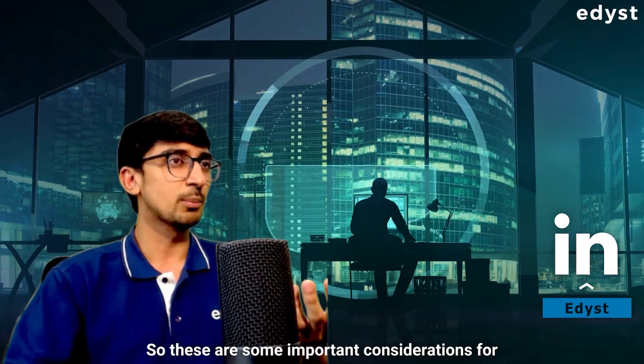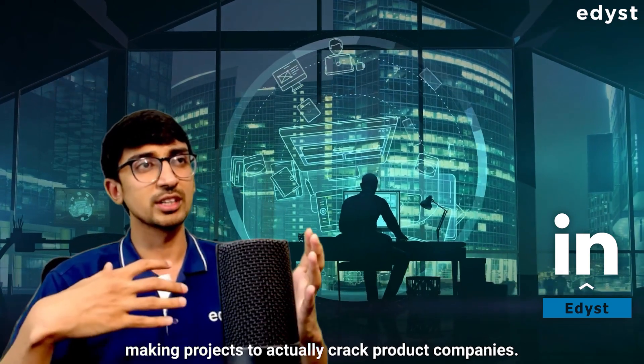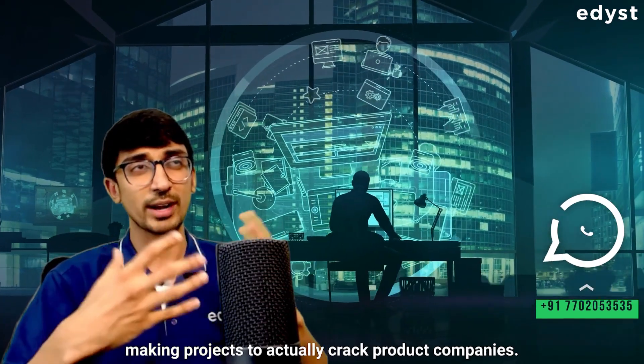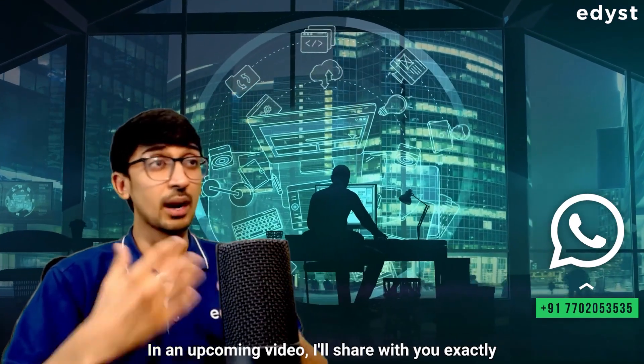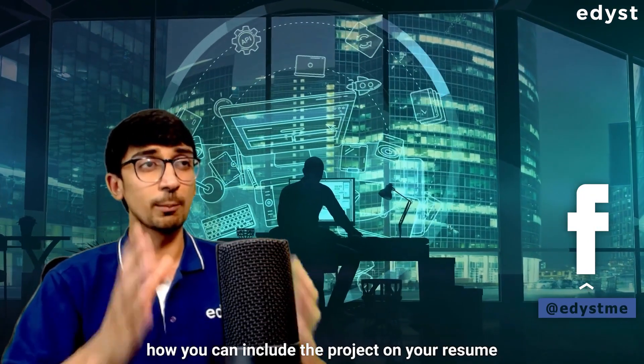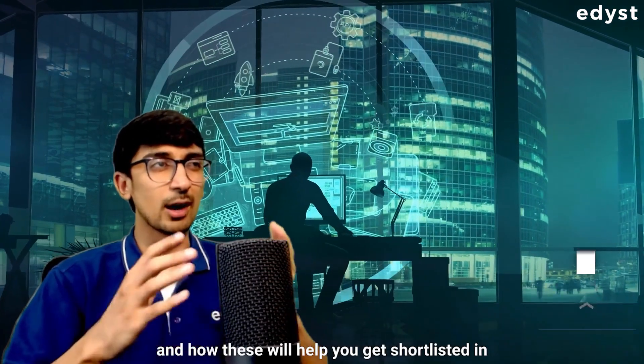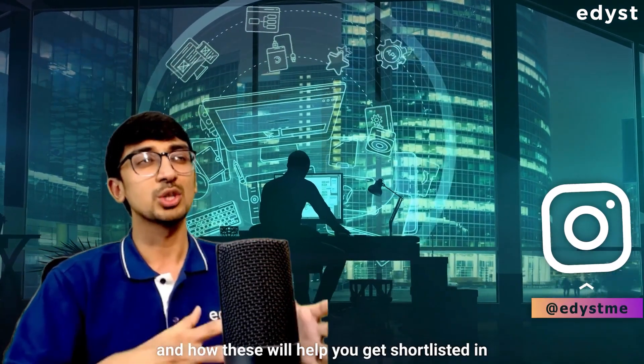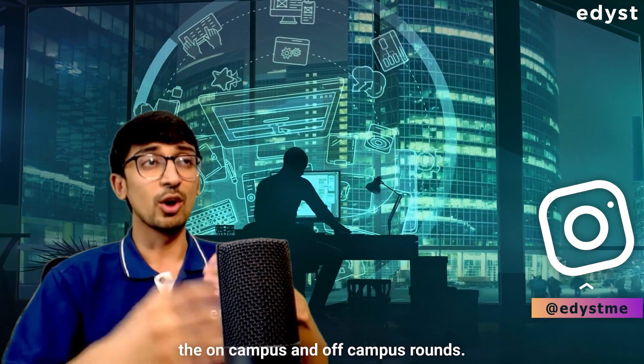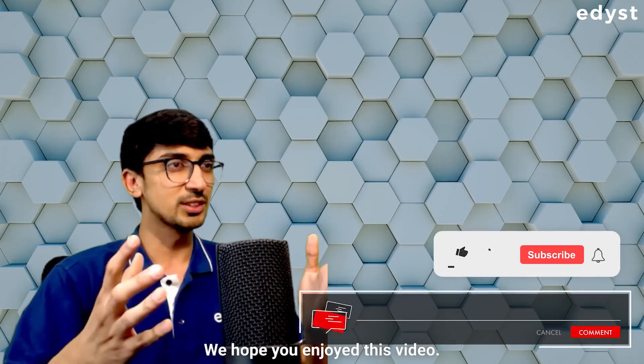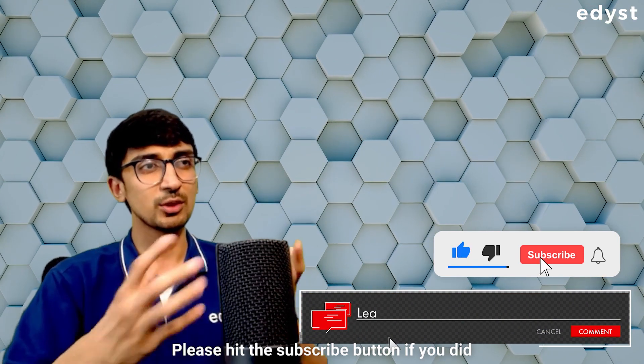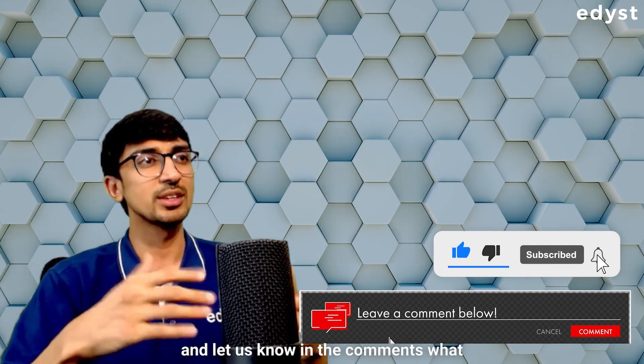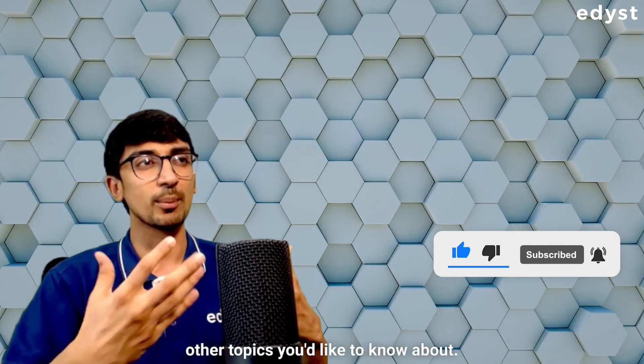So, these were some important considerations for making projects to actually crack product companies. In an upcoming video, I'll share with you exactly how you can include the project on your resume and how these will help you get shortlisted in the on-campus and off-campus rounds. We hope you've enjoyed this video. Please hit the subscribe button if you did and let us know in the comments what other topics you'd like to know about.